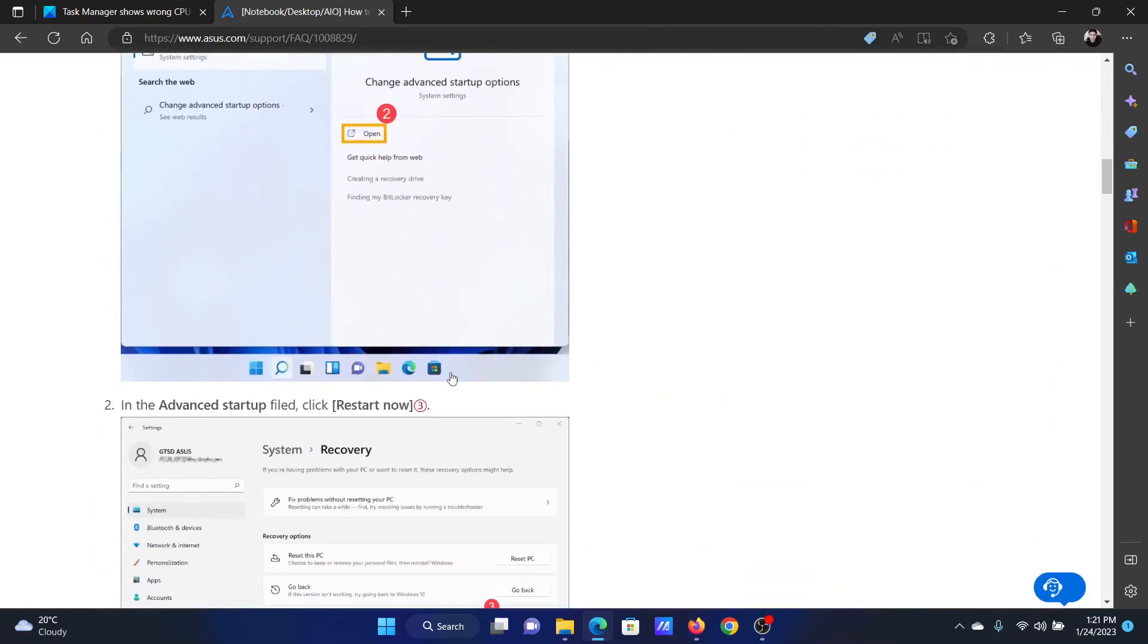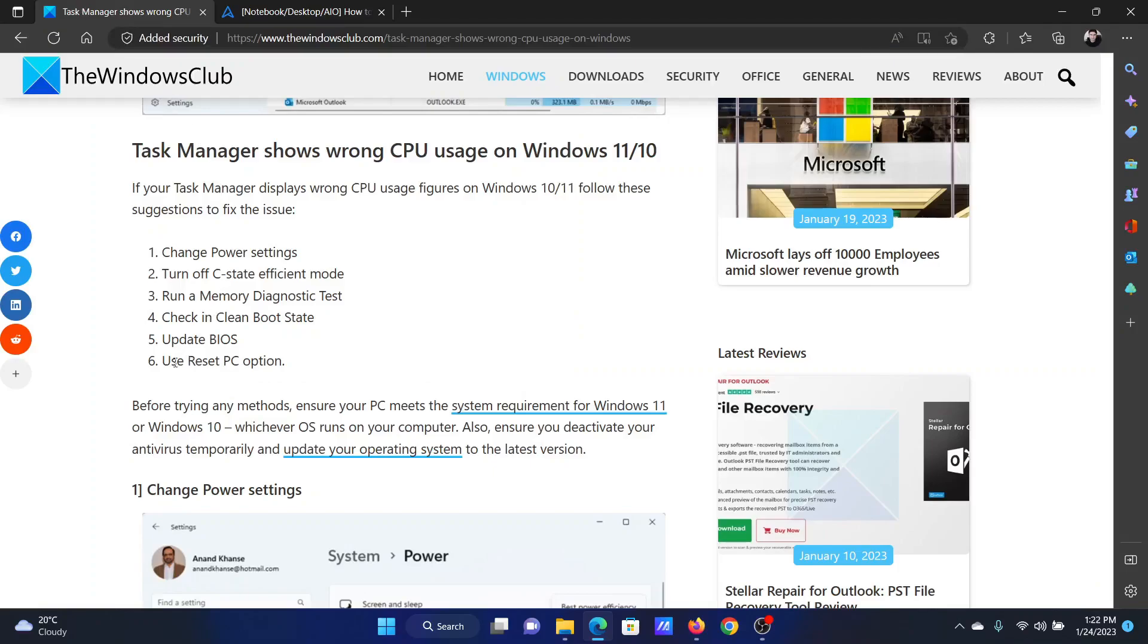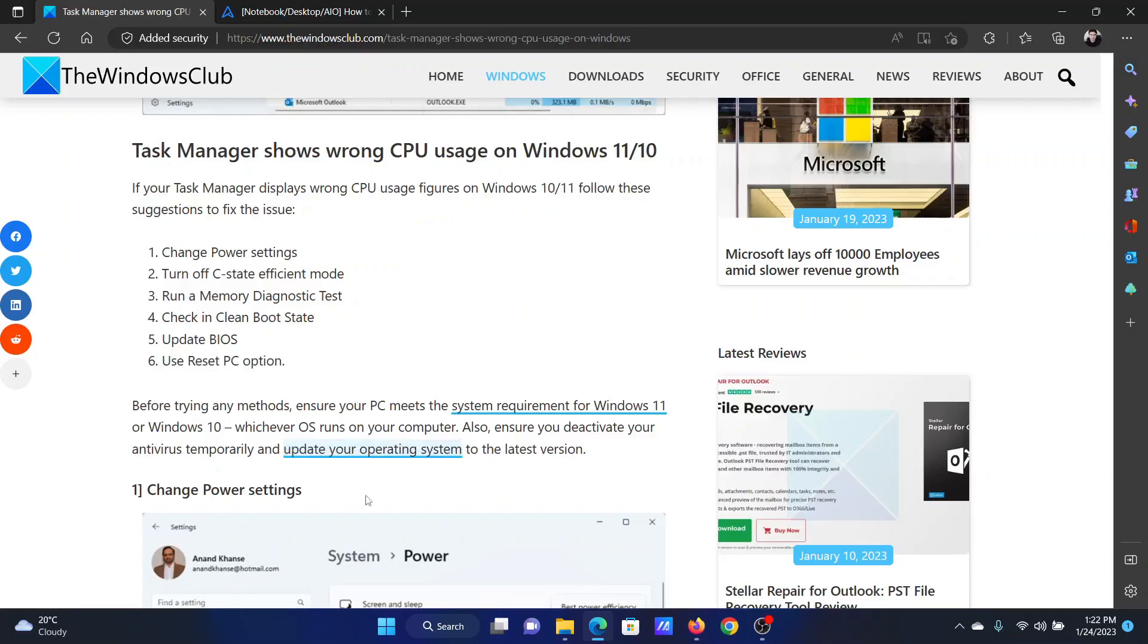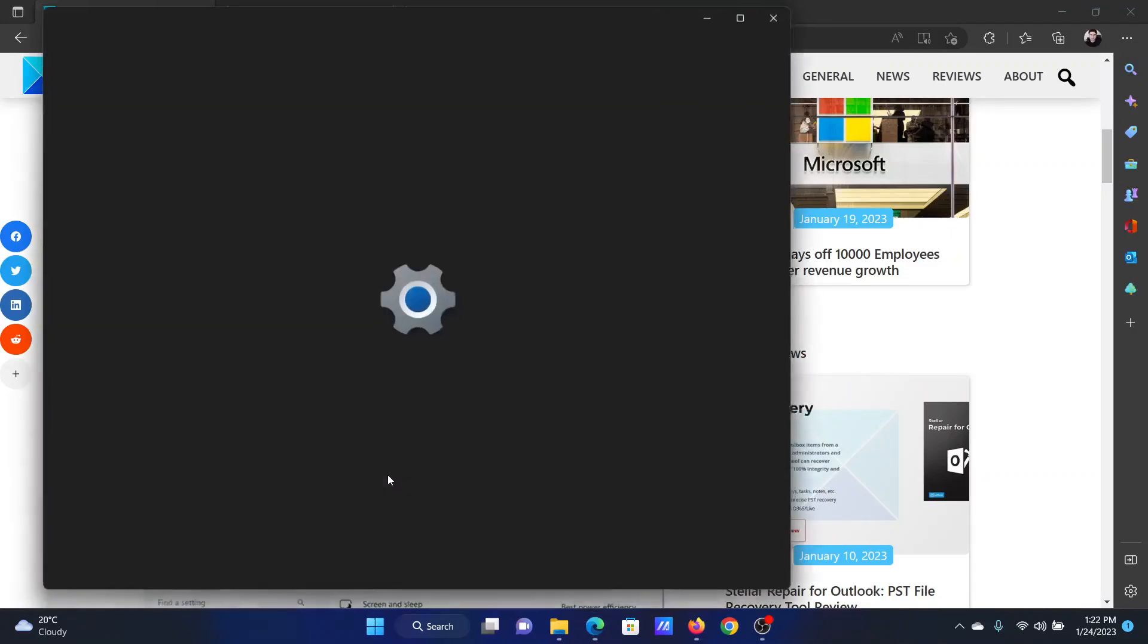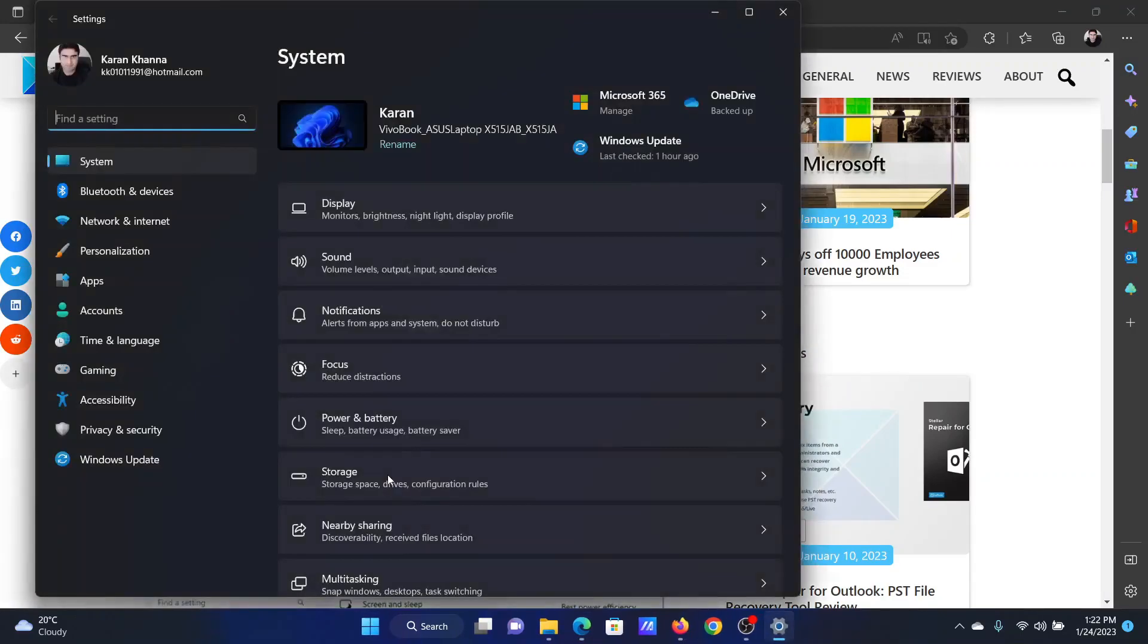If everything else fails, then the last solution will be to reset your computer. Right-click on the Start button and select Settings on the menu.